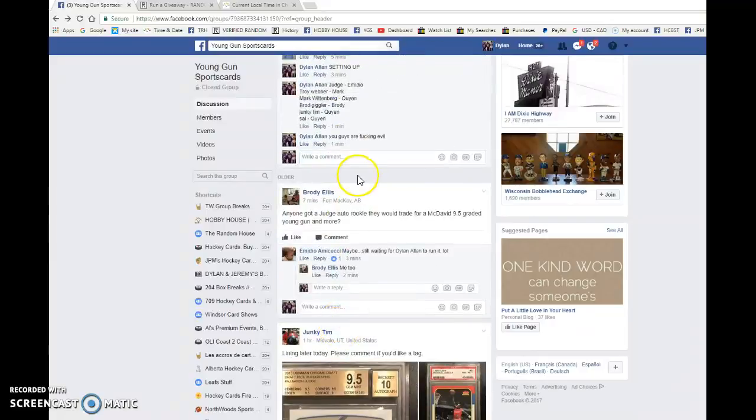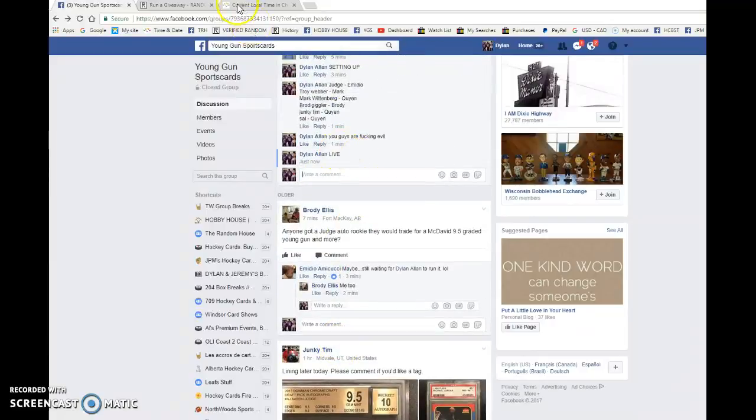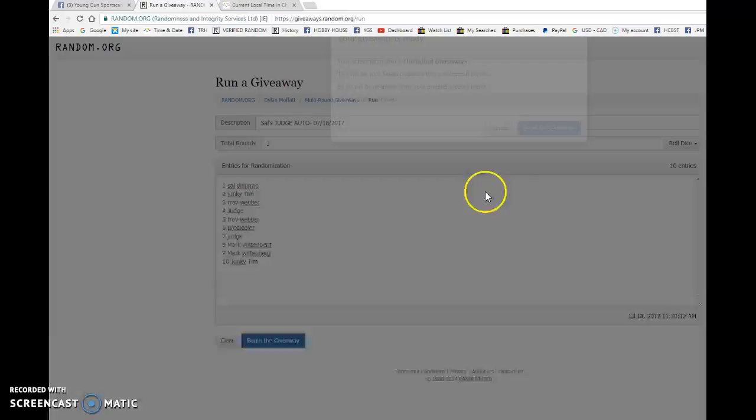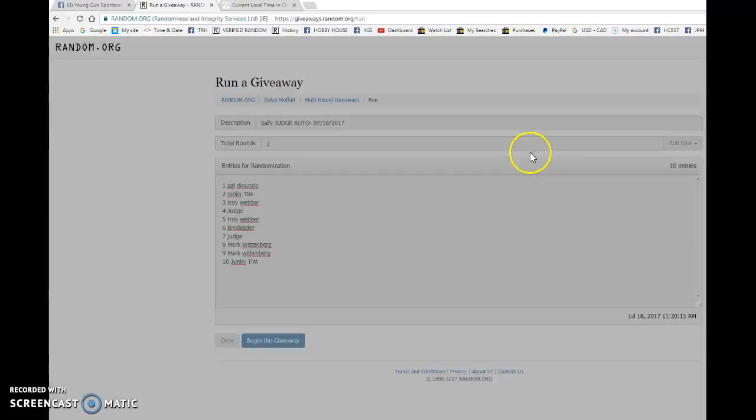We're going to come down here and go live. Bring this to random.org and begin the giveaway. So best luck to you all.